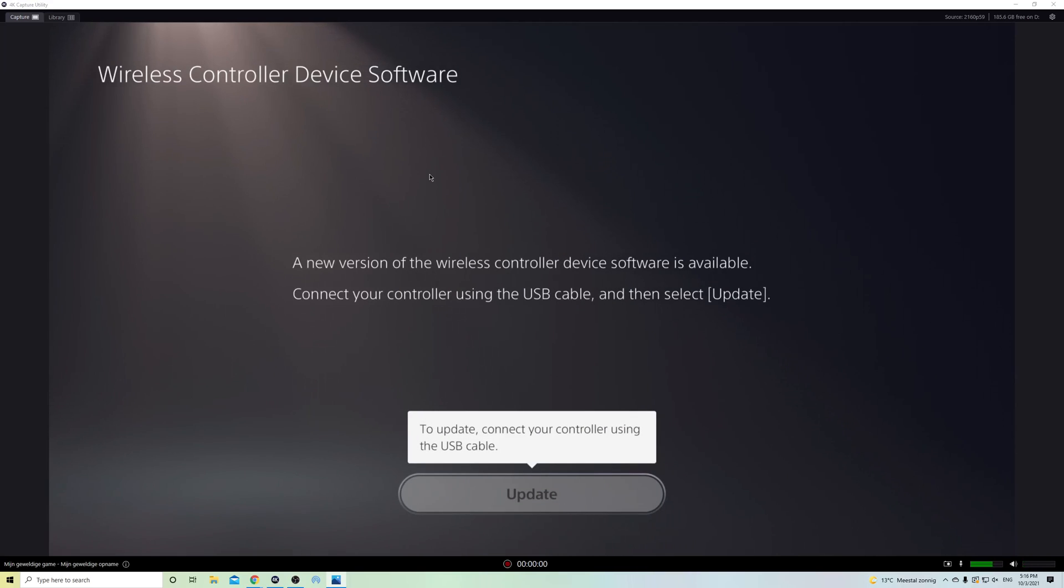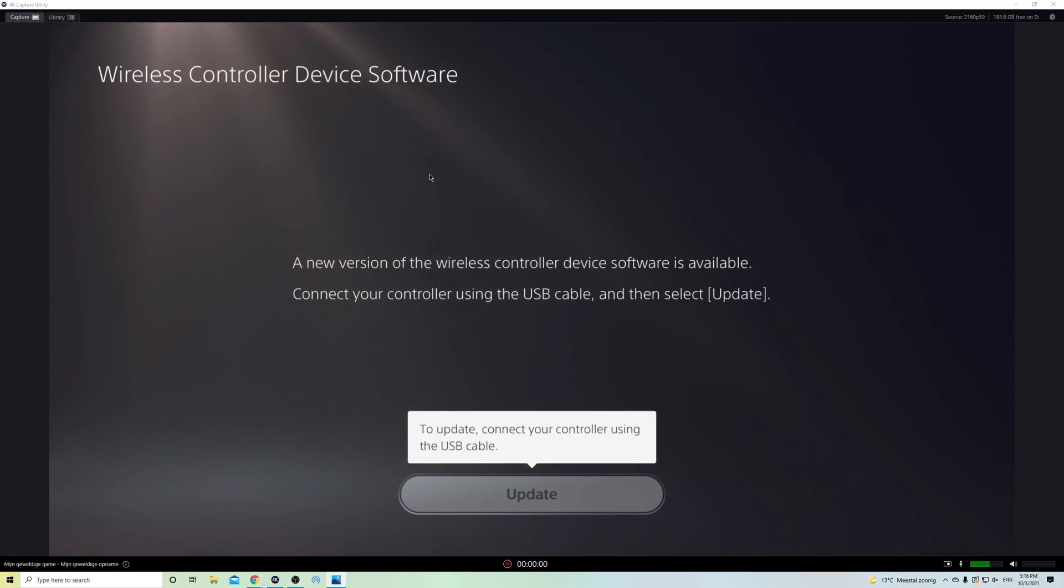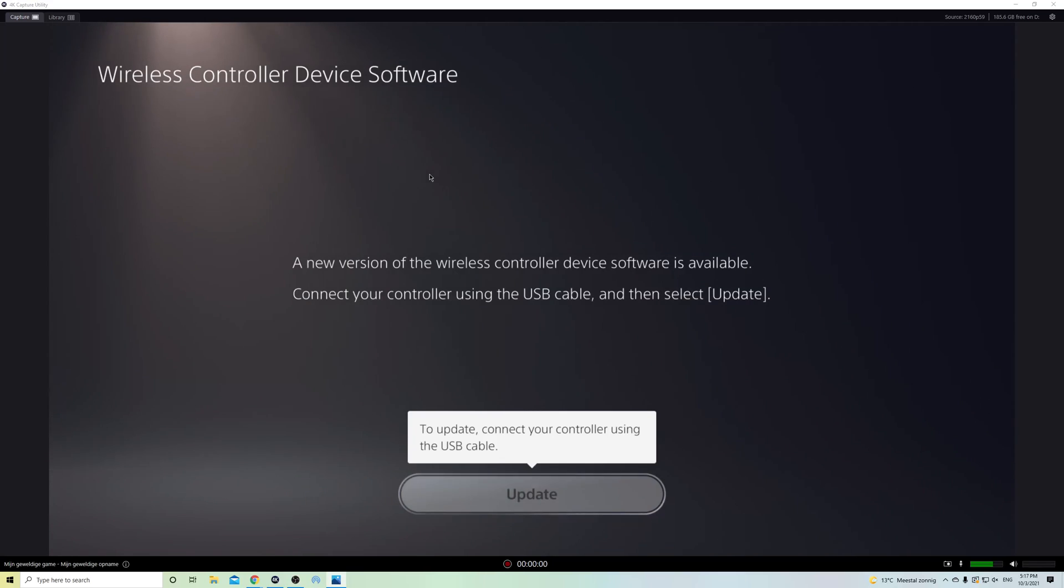A new version of the wireless controller device software is available. Connect your controller using the USB cable. So what you want to do is you want to get your USB-C cable and you want to connect it with your PS5.